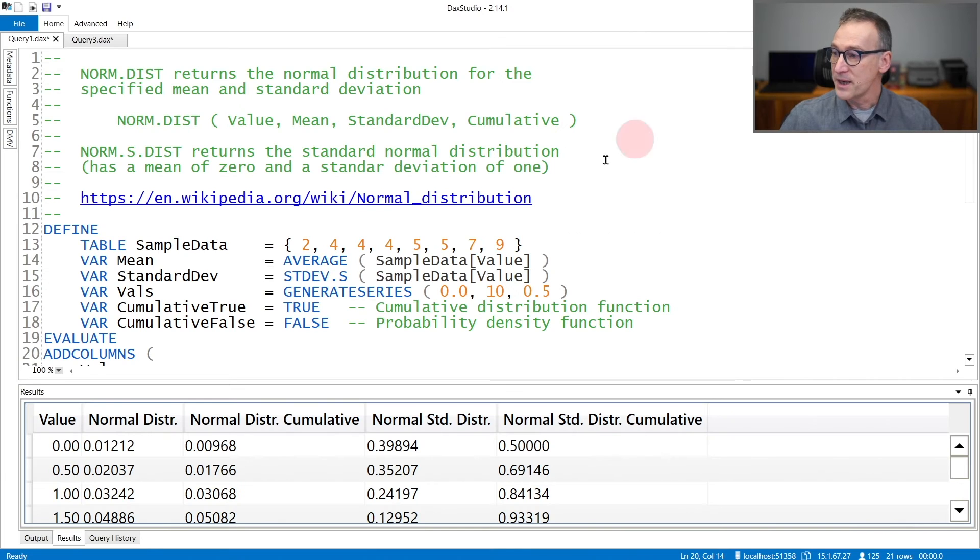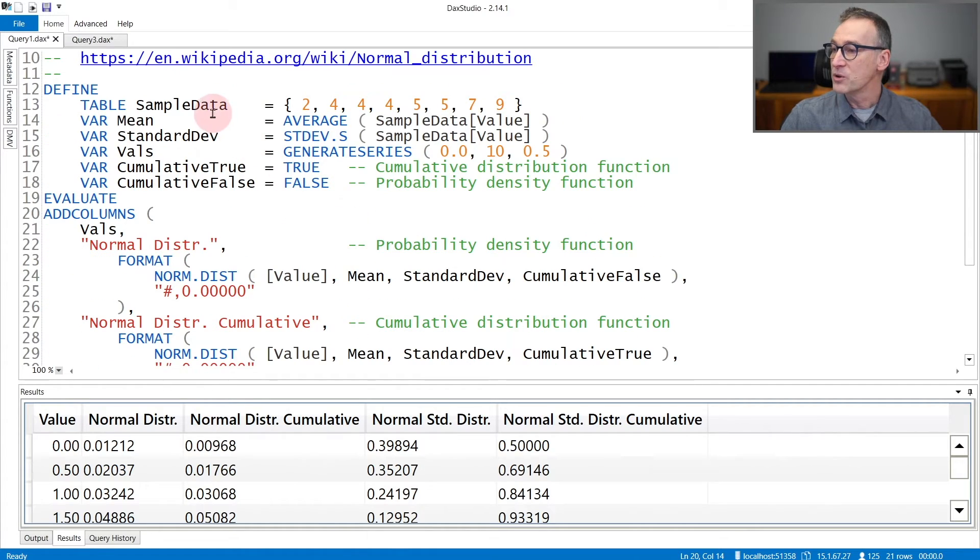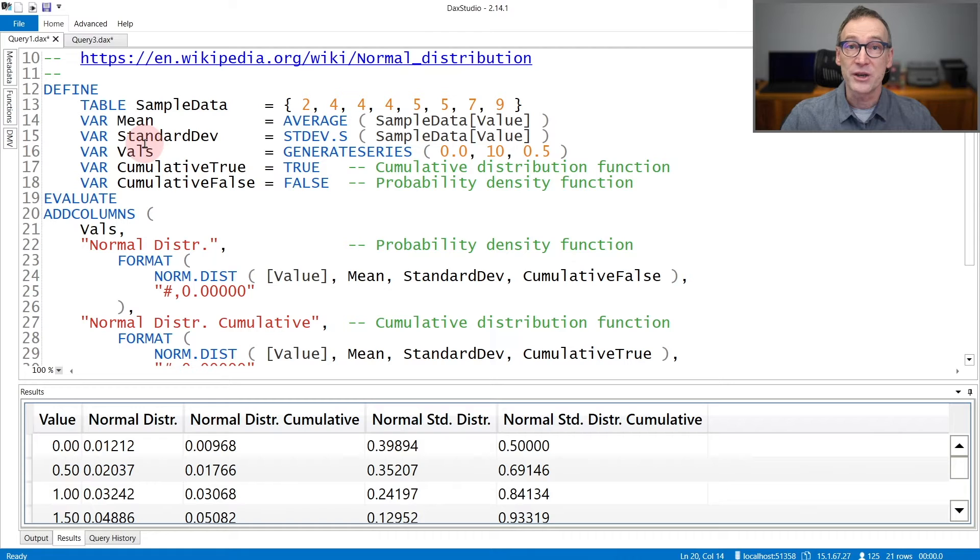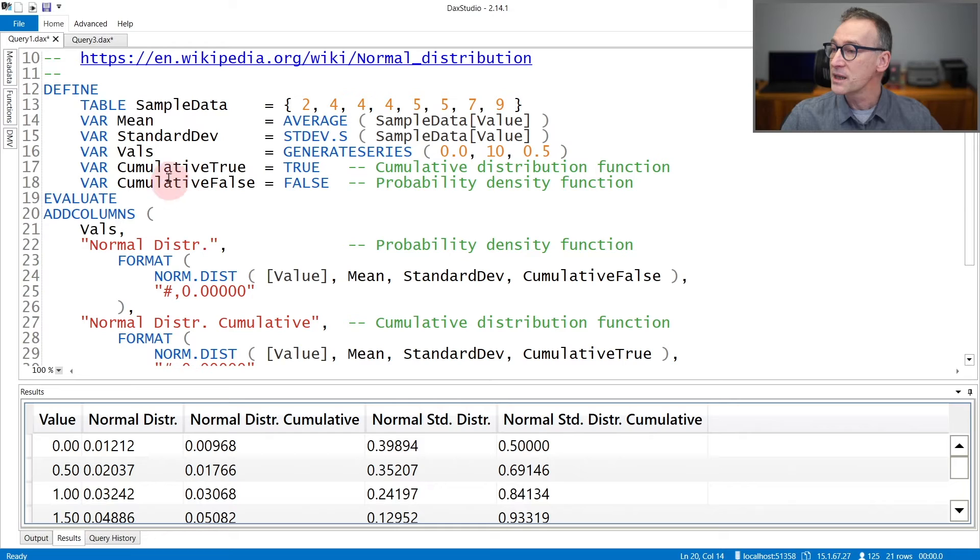In the example, I create a table containing some sample data. Then I compute both the mean and the standard deviation that I will pass to NormDist in order to compute the values.